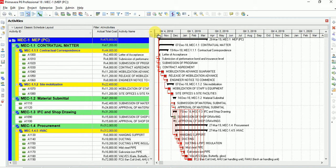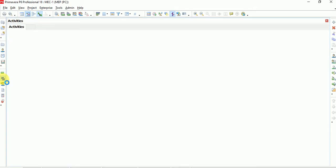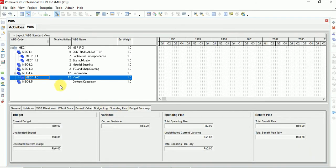I'm also going to show you the WBS of this project. As you can see, this is the WBS — these are the work packages, and these work packages combined together will complete this project. In Primavera you can also manage many projects at once: an enterprise can have many projects combined together into a program.